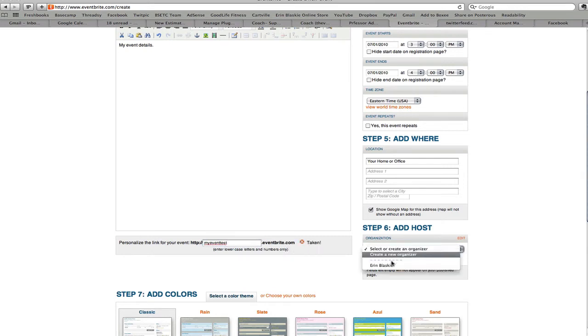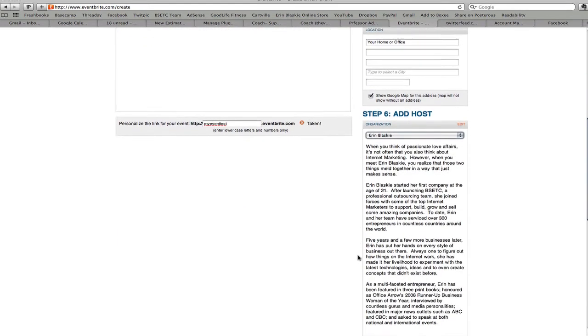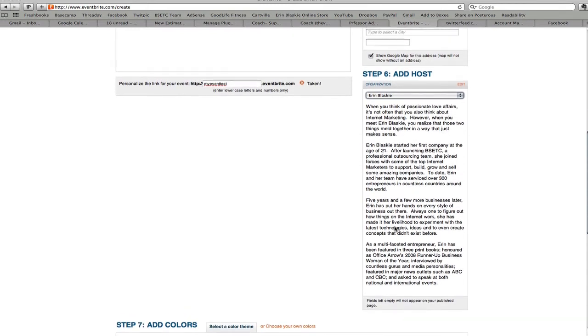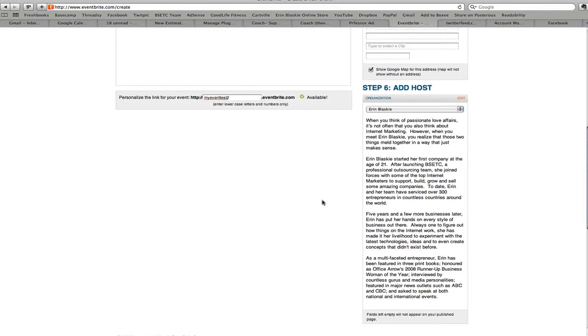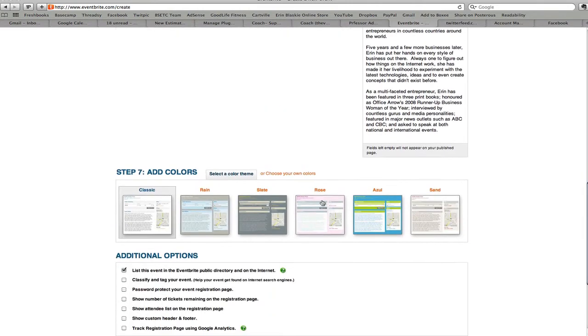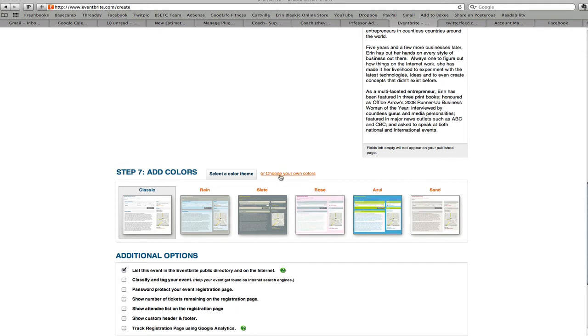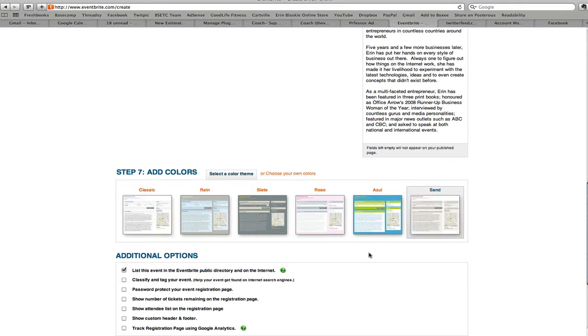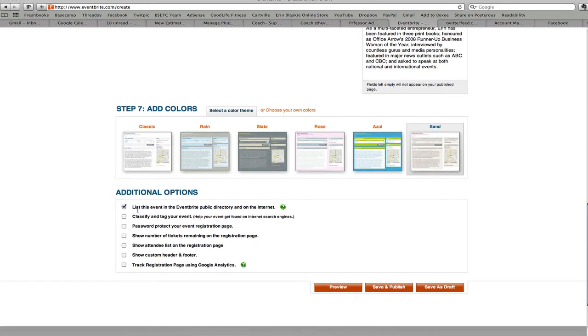You can choose an organizer and I've already set myself up as an organizer with my bio so we'll just go ahead and choose myself. And when we scroll down you can see there's all these different templates that you can choose automatically or you can design it in your own colors which is very cool as well. We're just going to go ahead and choose sand and here's some really cool things. You can list the event in the Eventbrite public directory and on the internet. I'm going to check this off because this is a test and I don't want it to be there.